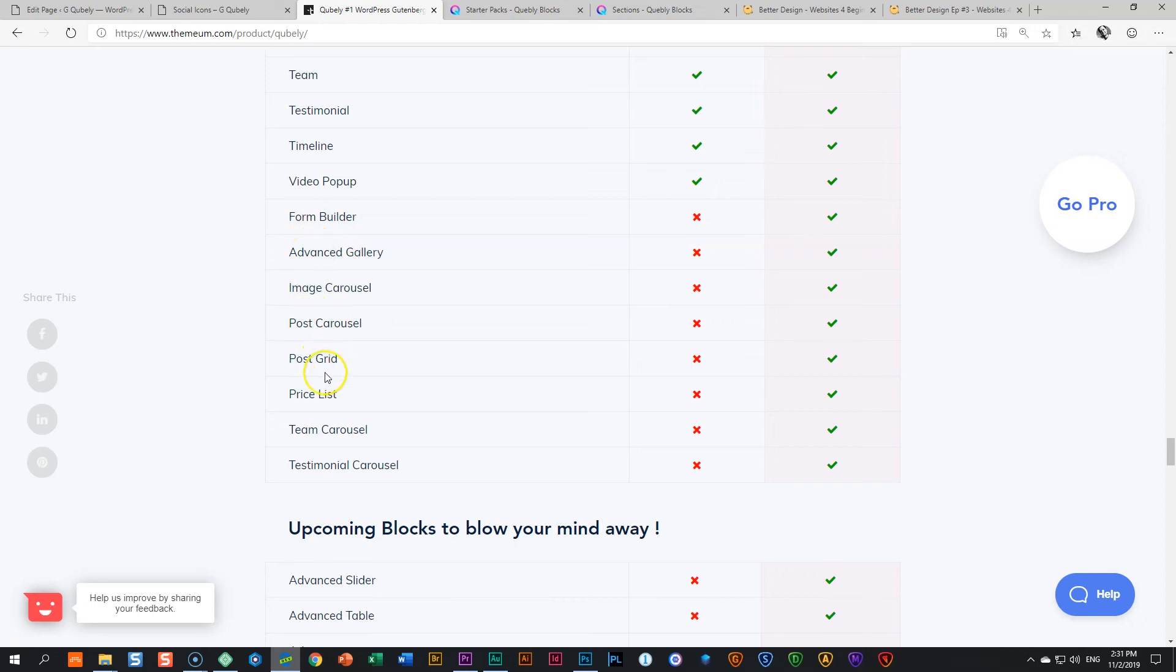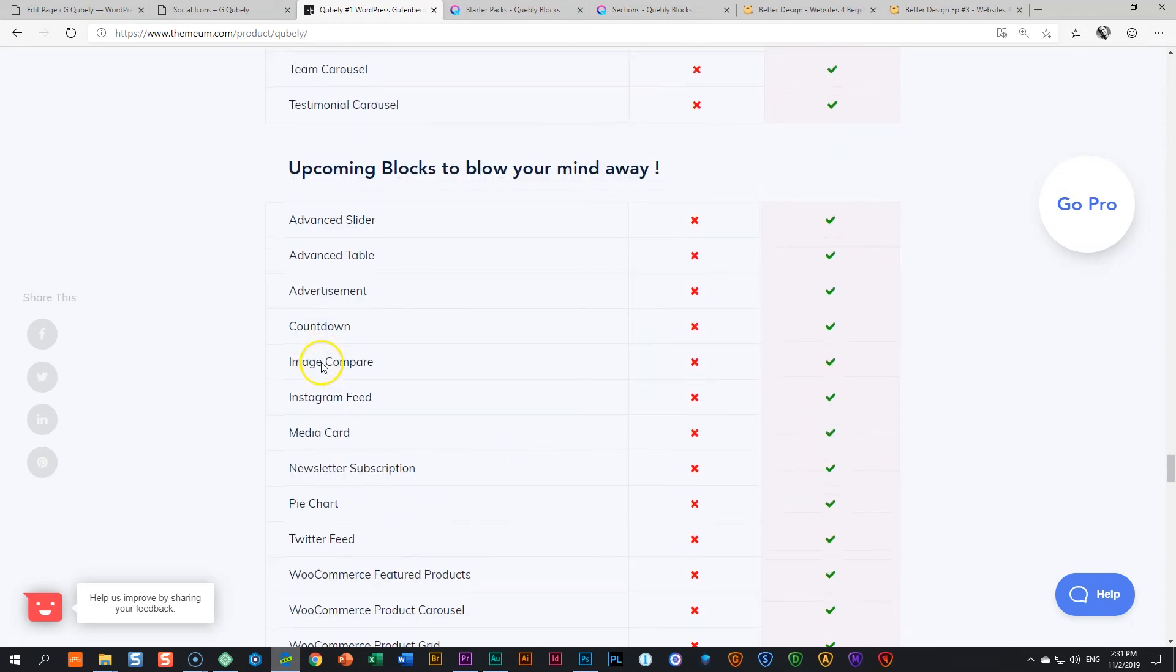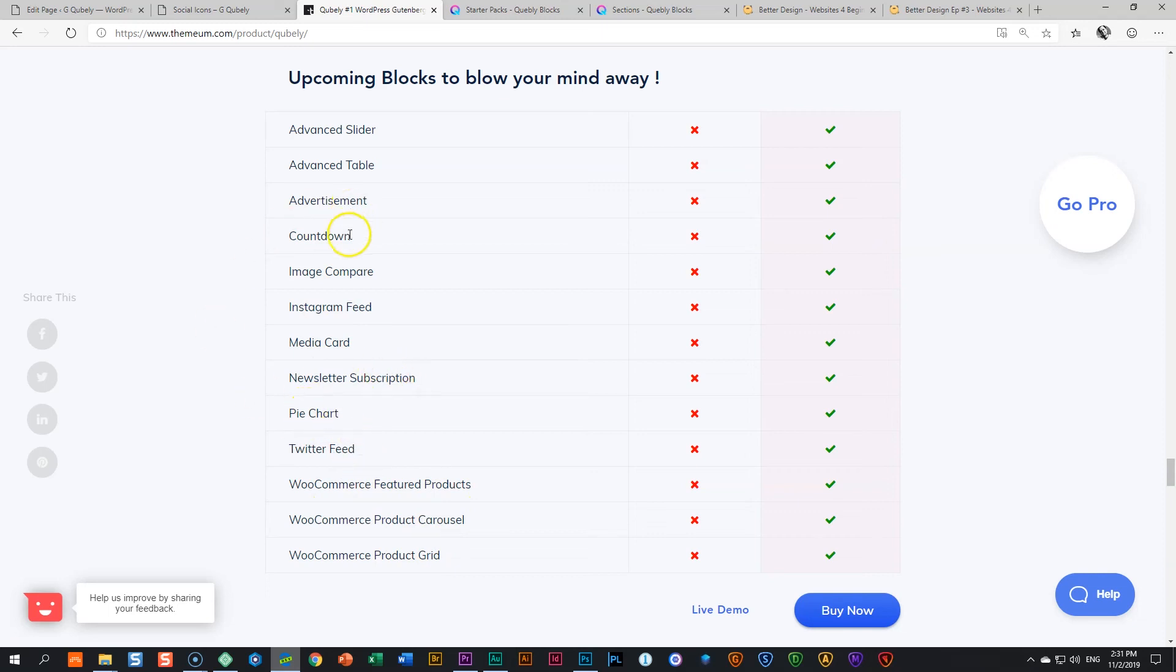Post Carousel, Post Grid and Post List. And then for the e-commerce fanatics out there. The WooCommerce, Featured Products and Carousel and Grid. All of these are coming with others like newsletter subscription, pie chart, Twitter feed, advertisement, countdown, image compare and Instagram feed to name but a few.